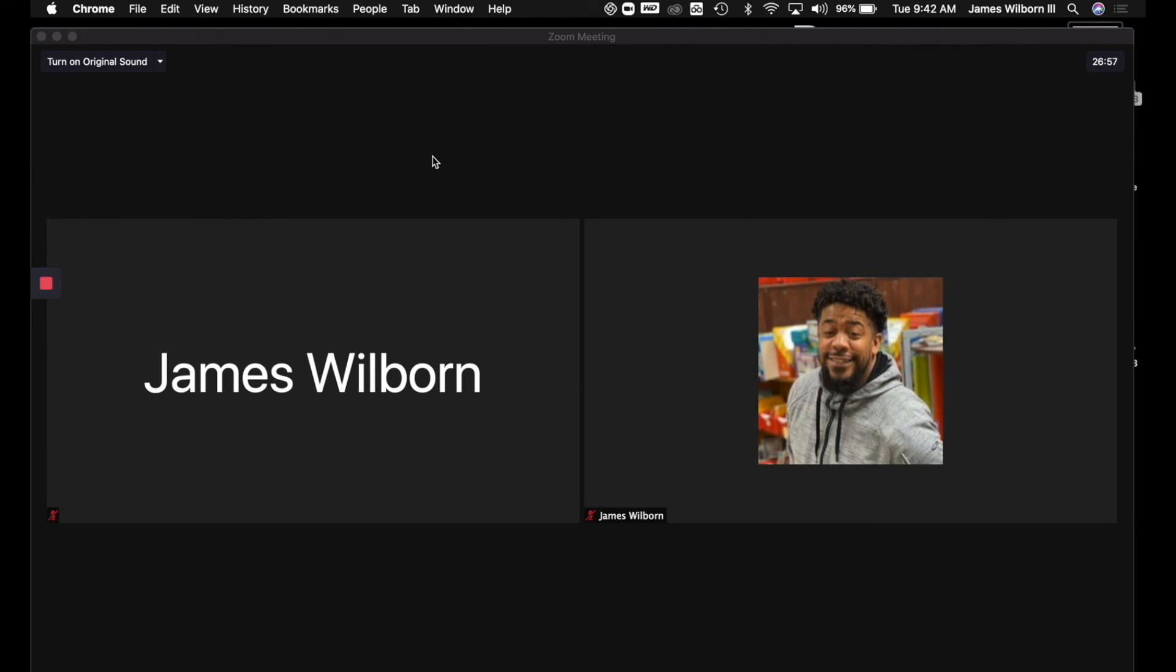Hello everybody. My name is James Wilborn. I am an ETS in Atlanta Public Schools.